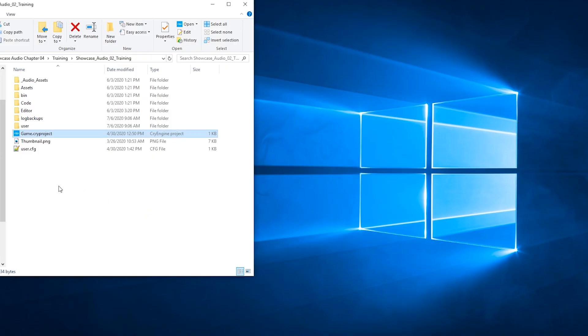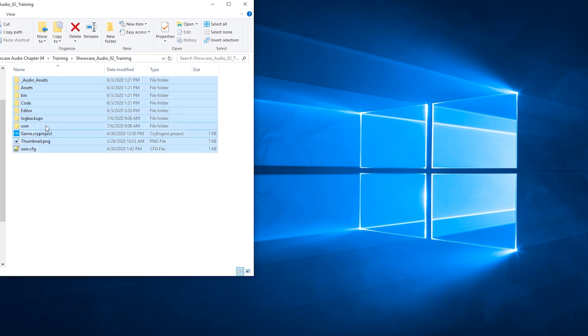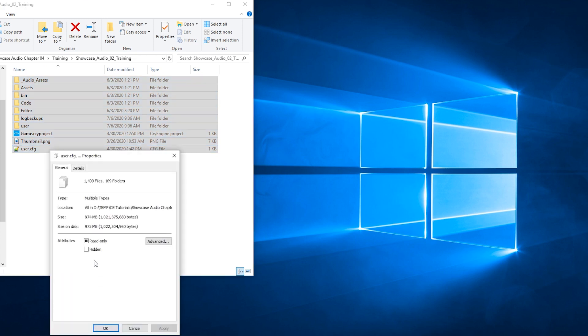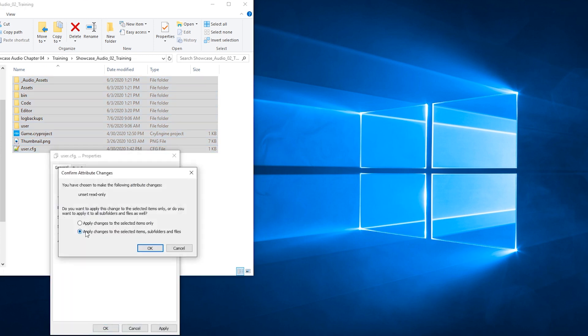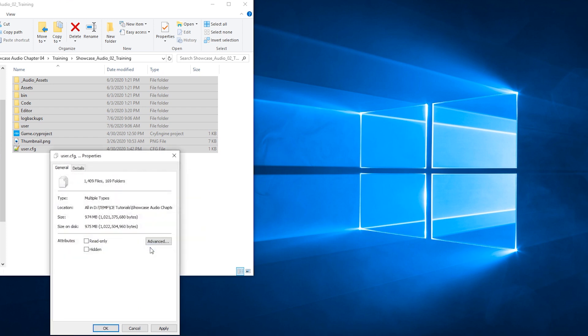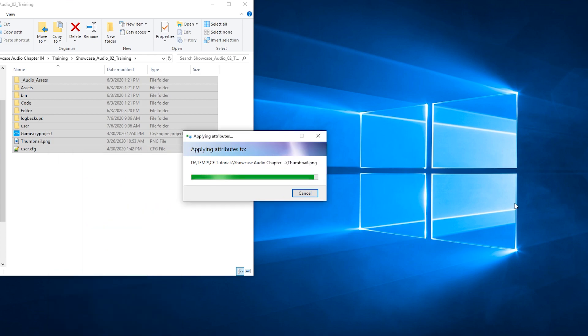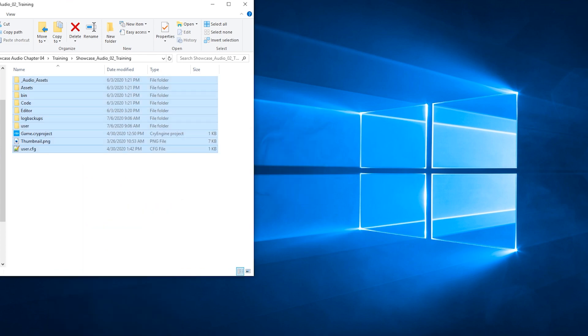If you've just downloaded the tutorial assets from the link below, we need to make sure that no files are write-protected. Open the Audio Showcase folder, select all files, right-click and choose Properties. Clear the Read Only flag and click OK. Make sure that this change is applied to all folders and files in the folder hierarchy. Now that we have that out of the way, let's get started.